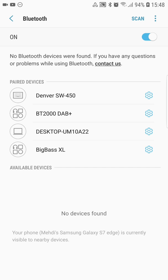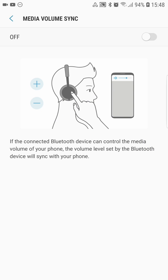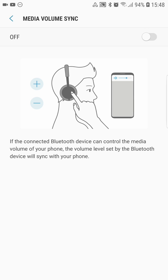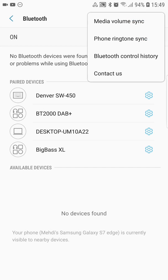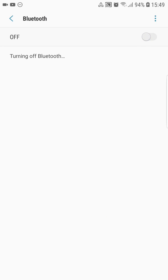You can disable this by going to the Bluetooth settings while connected to your device. You'll find an option called 'Media volume sync,' which explains what the setting does and shows a small animation. When connected to your device it will be on by default and you can turn it off. You'll also have an option called 'Phone ringtone sync,' which plays your ringtone on your external Bluetooth device when you get a call. You can turn this off or leave it on — it's your preference.